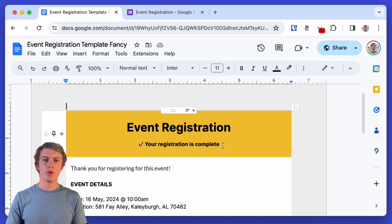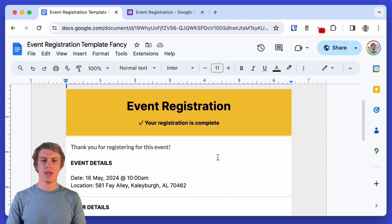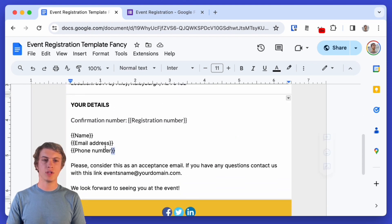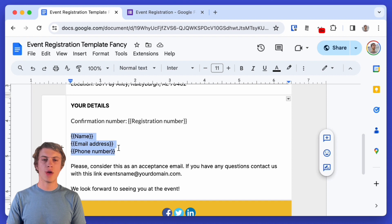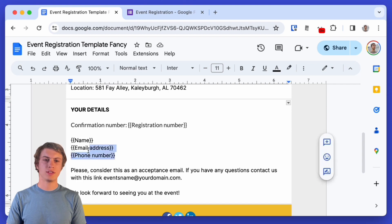So I'm going to use this template here which is just a Google Doc and I have a few things that need to be filled in. So everyone who fills out this form is going to get a PDF attachment of this template with the right details filled in.